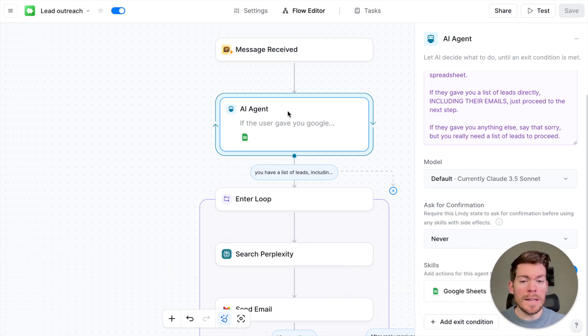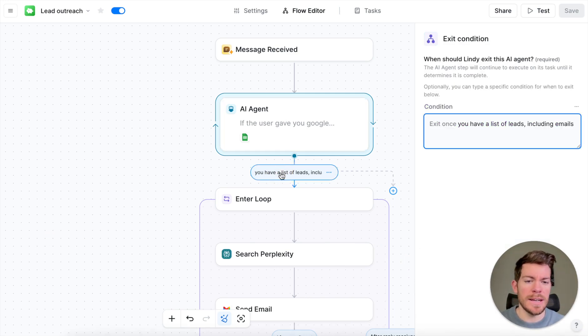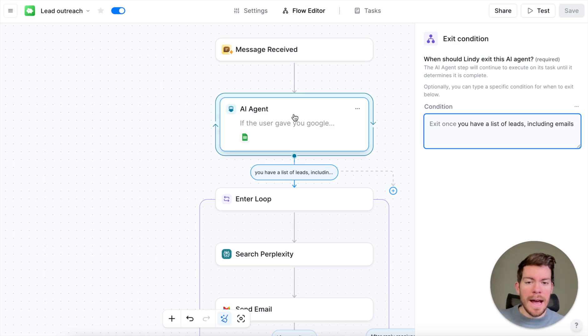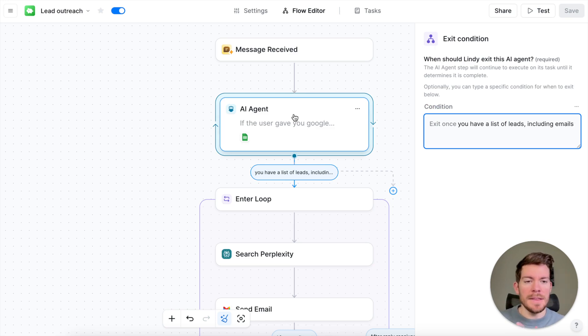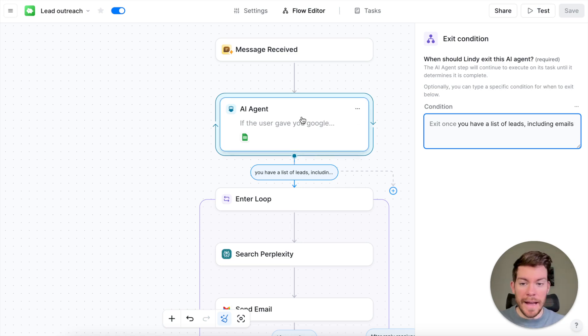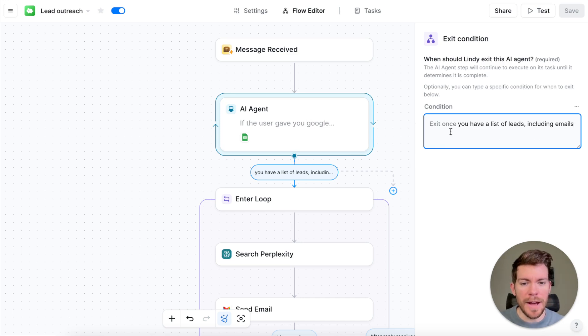Once we have AI agent, you're going to have here a little condition. You can have this exit condition, which is, once the AI agent has all this information, is able to gather the different rows and all that, we are having an exit, which is, get out of this AI agent once you have the list of leads, including emails.